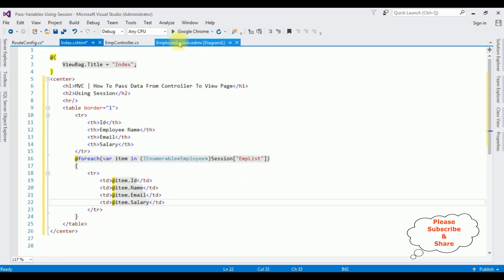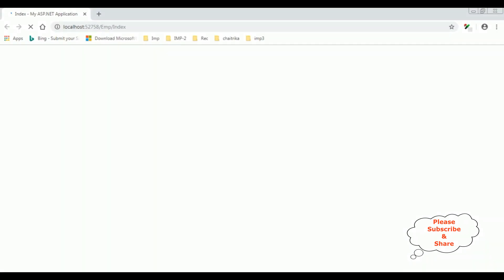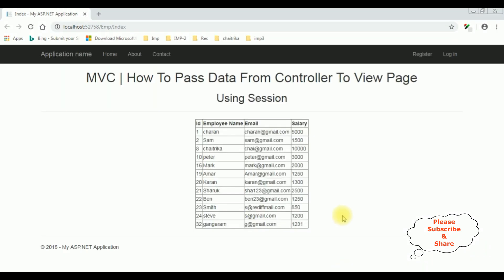That's it, let's check the results in Google Chrome. Here we got the output — using sessions we are passing the data from controller to view page. That's it.